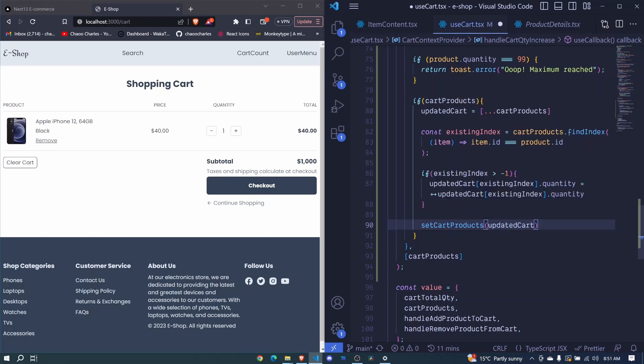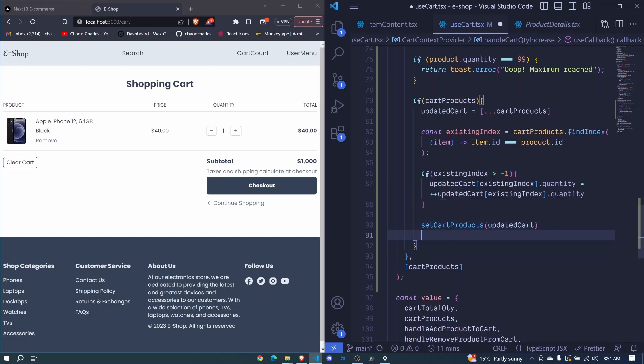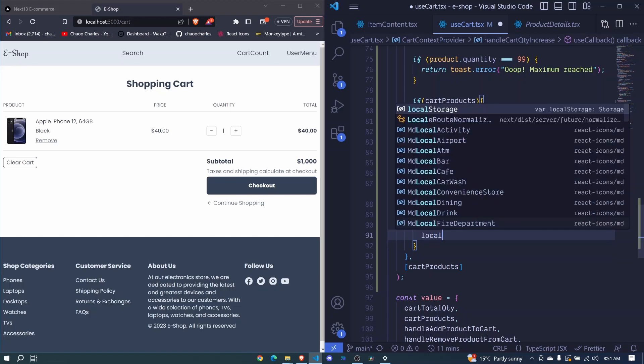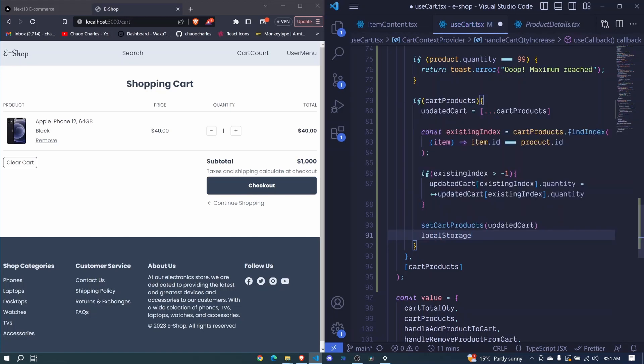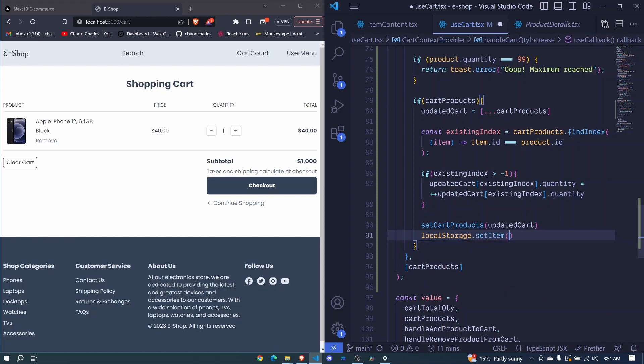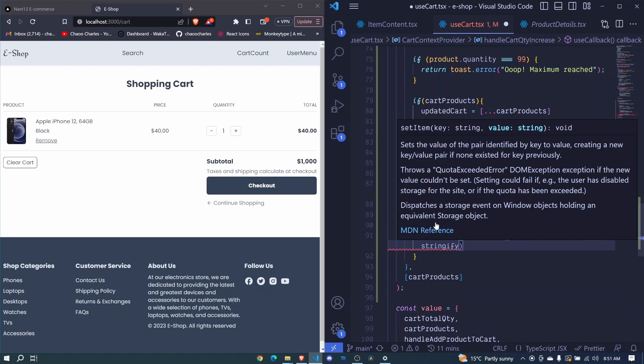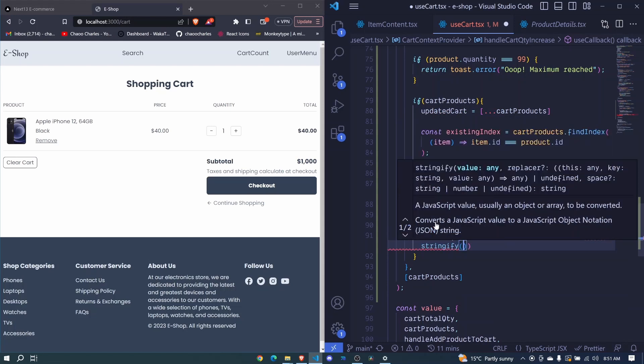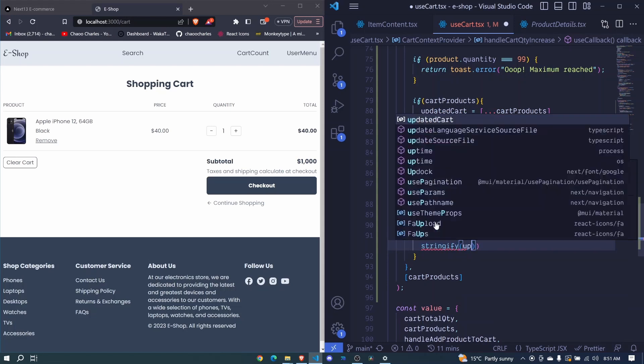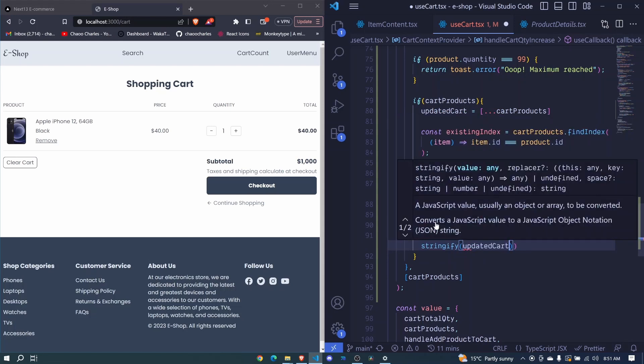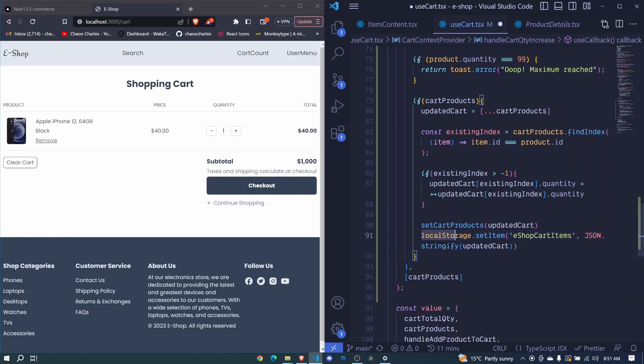So I'll also come down here and I'll update the local storage. So we'll say local storage dot set item and we invoke this. We pass our key which is eshop cart items and right here we pass our json dot string file and we invoke it. We pass our updated cart. So this is it.